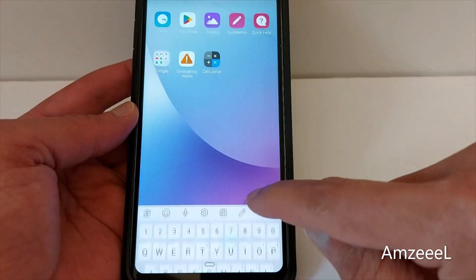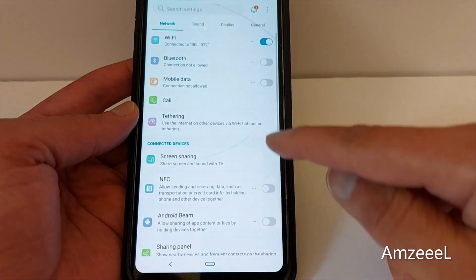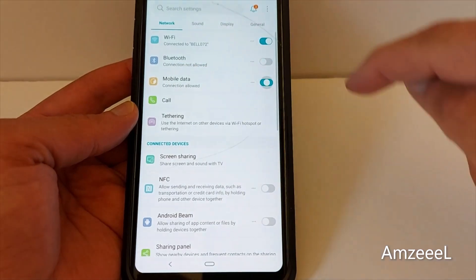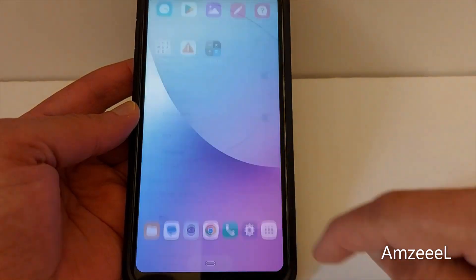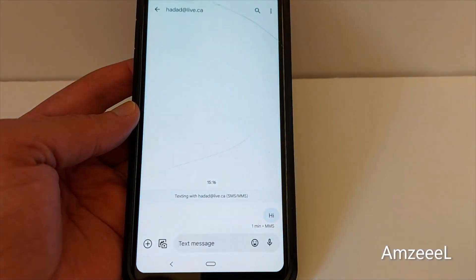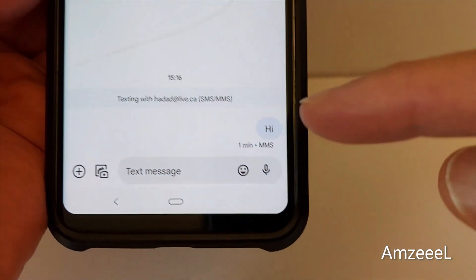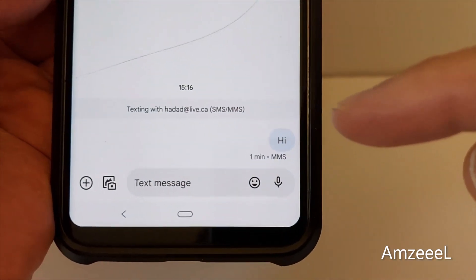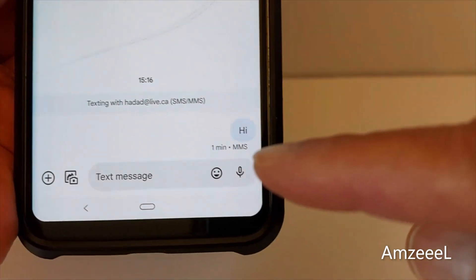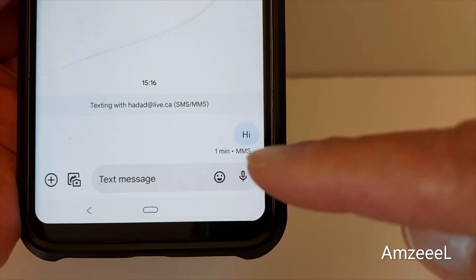I'm going to go to my phone settings, enable mobile data, and you will see the difference — it's already sent. I have received it on my computer just right now, and as you can see it's sent as an MMS.